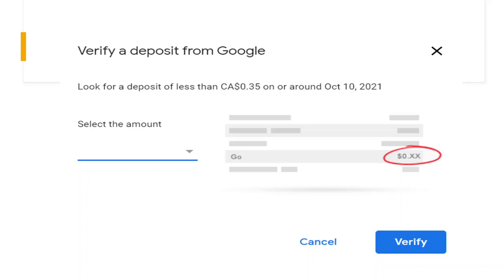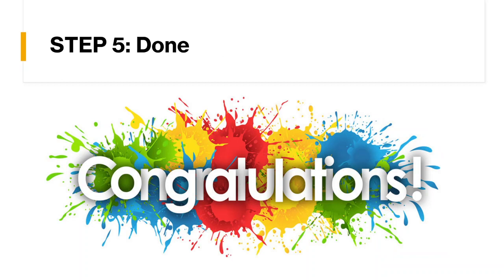So in that case, you are finally done. So the last step, step five, you are done. So congratulations and you can enjoy receiving the money from your YouTube channel. Thank you. Bye.